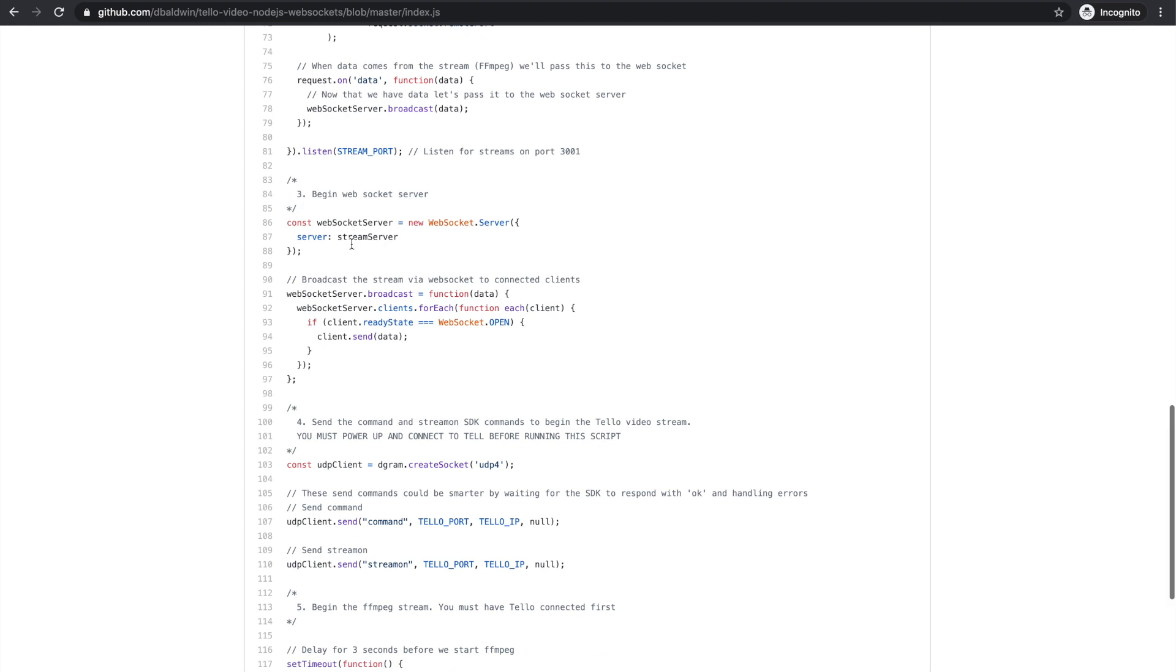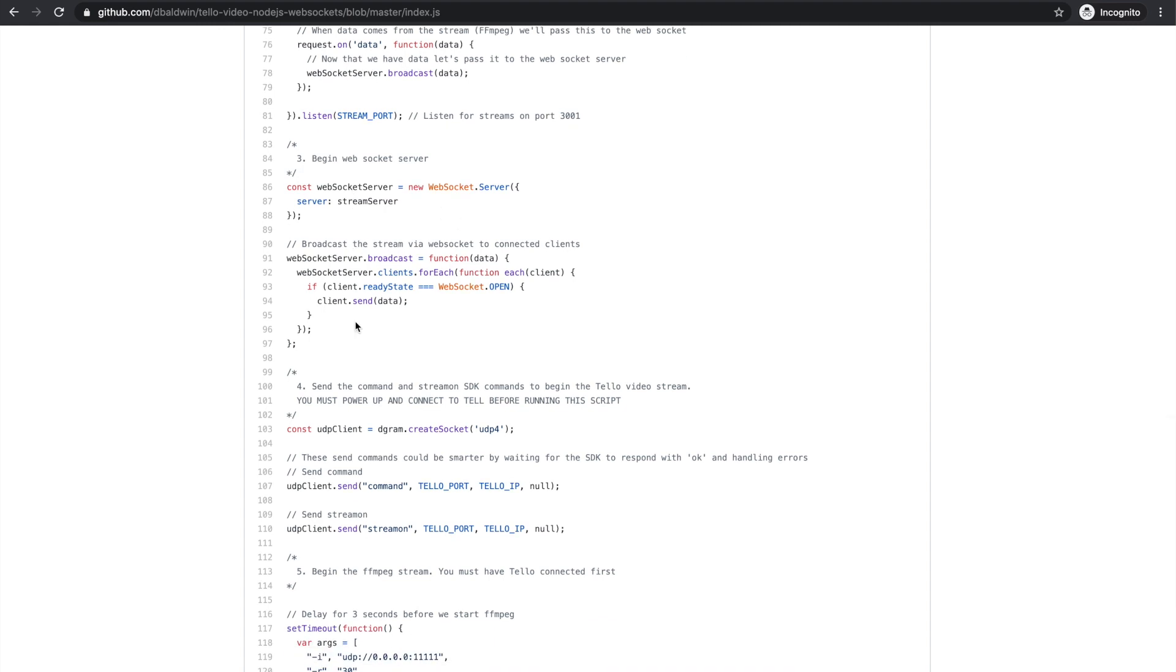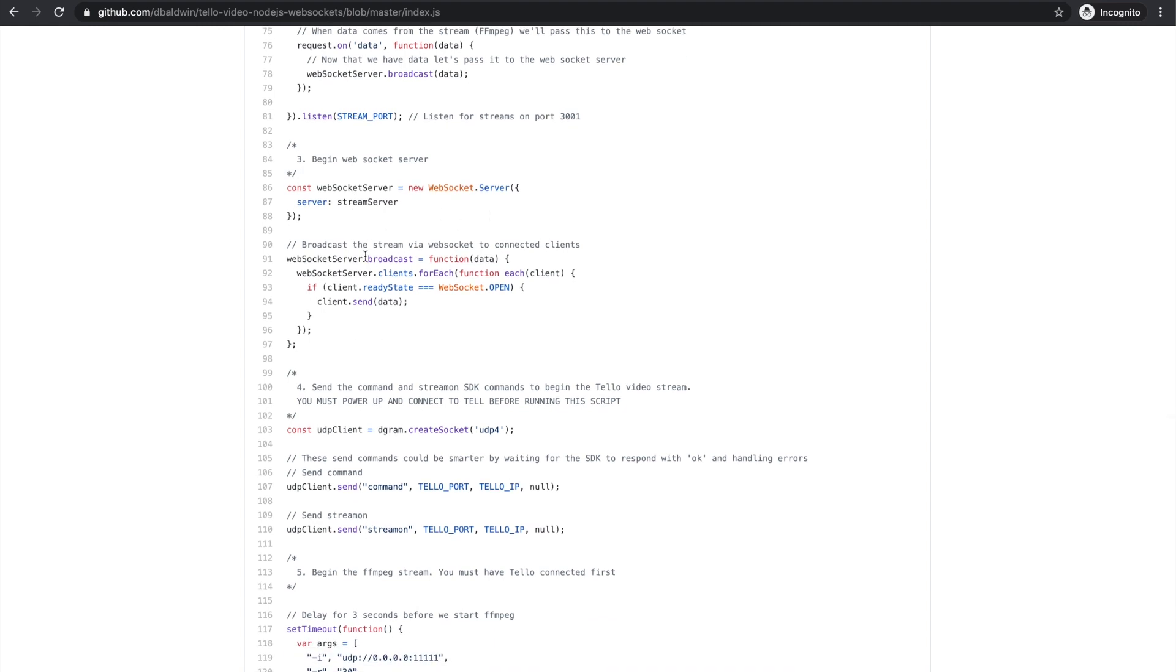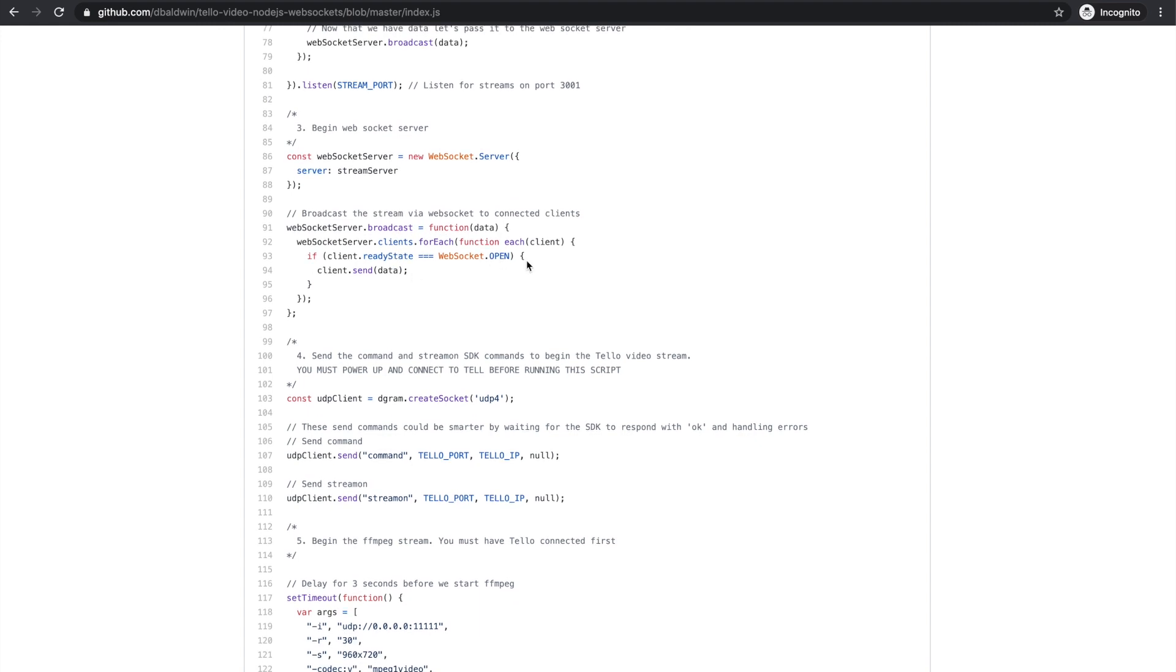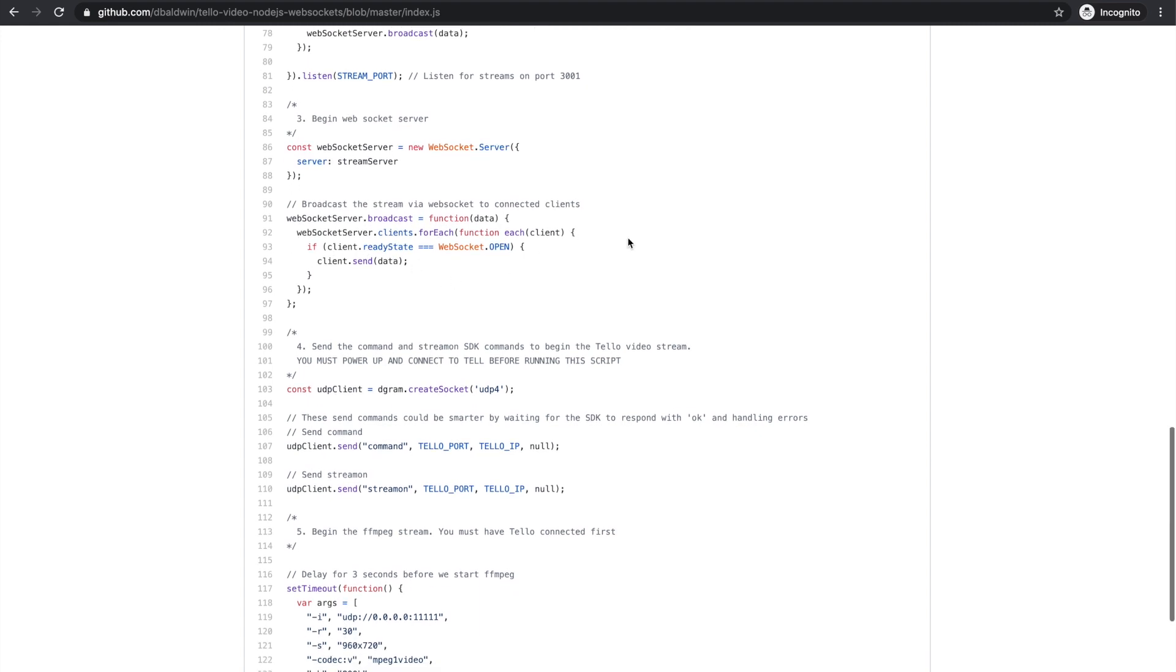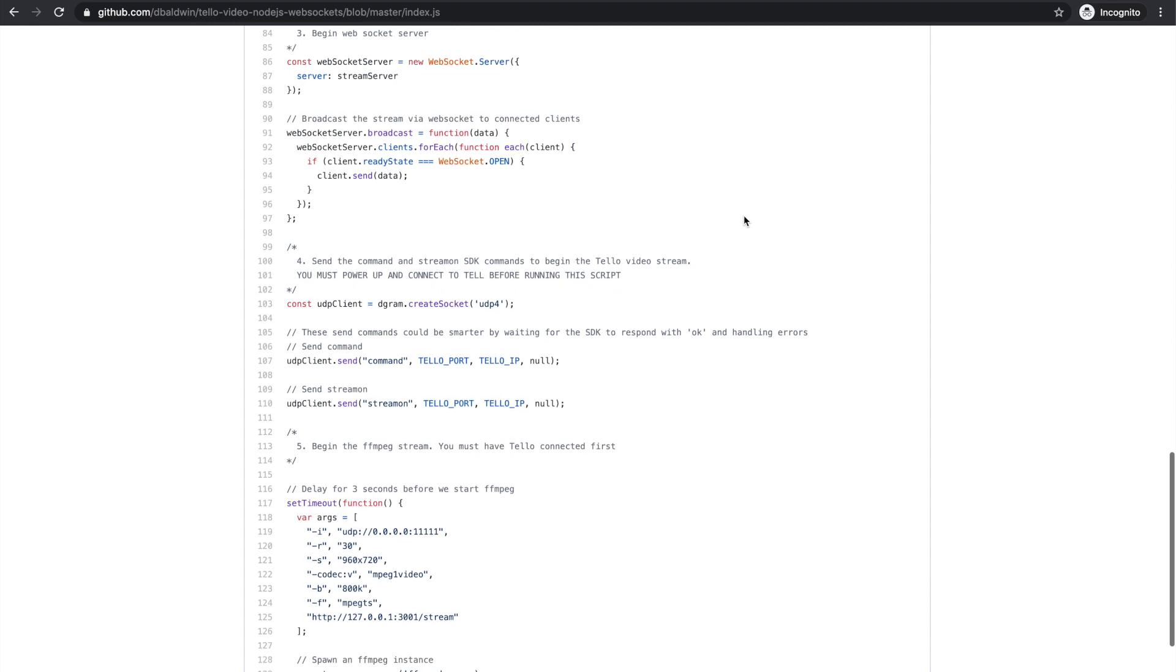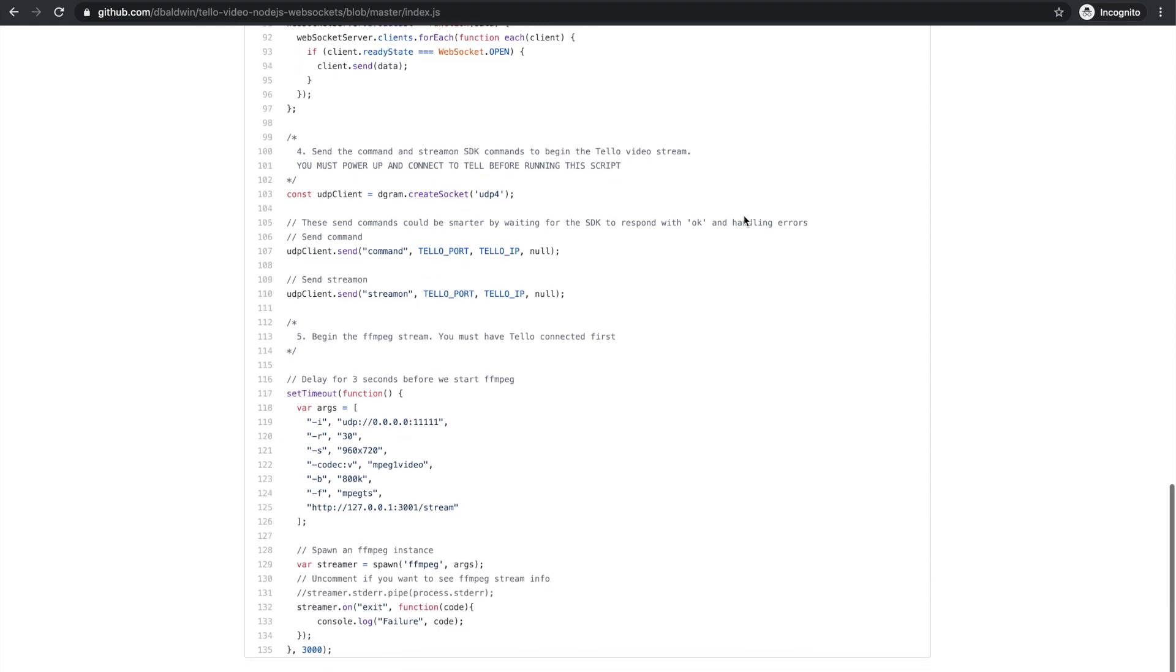And the WebSocket server is here in step three. That's basically broadcasting the video stream to all the connected clients which will be web clients.